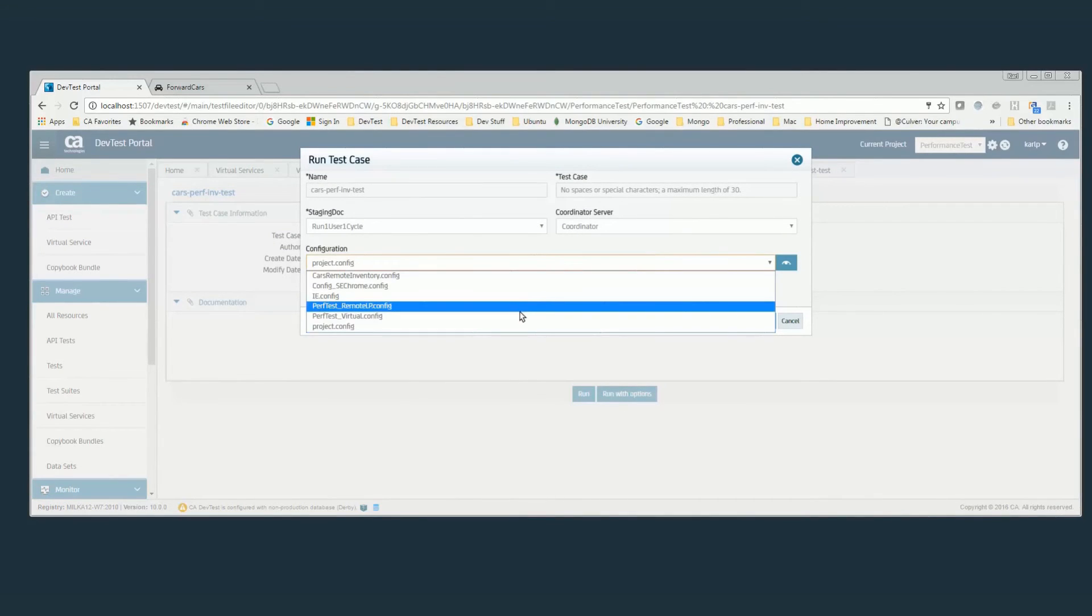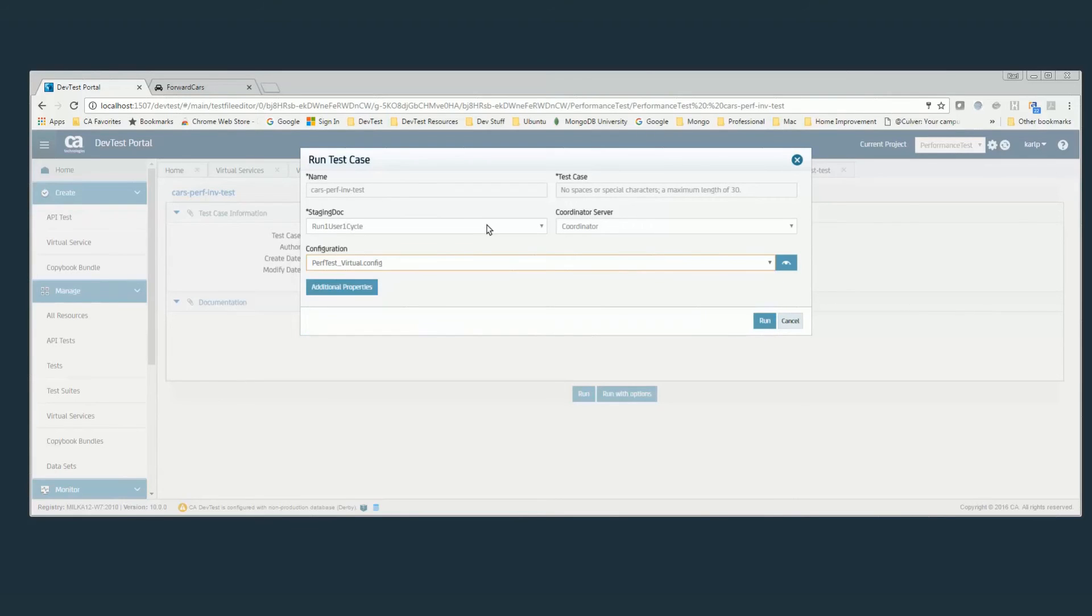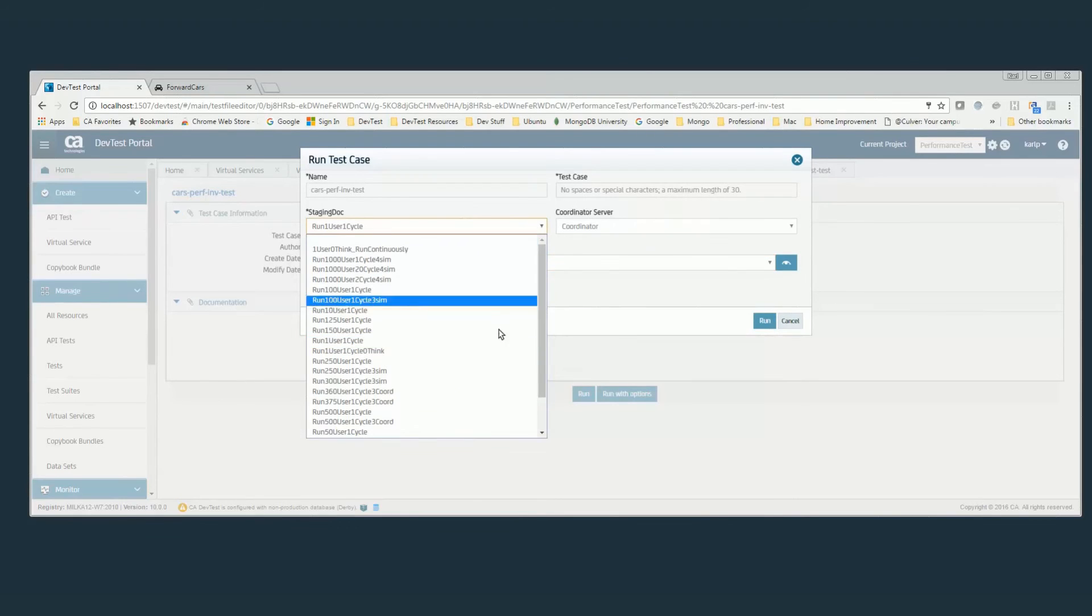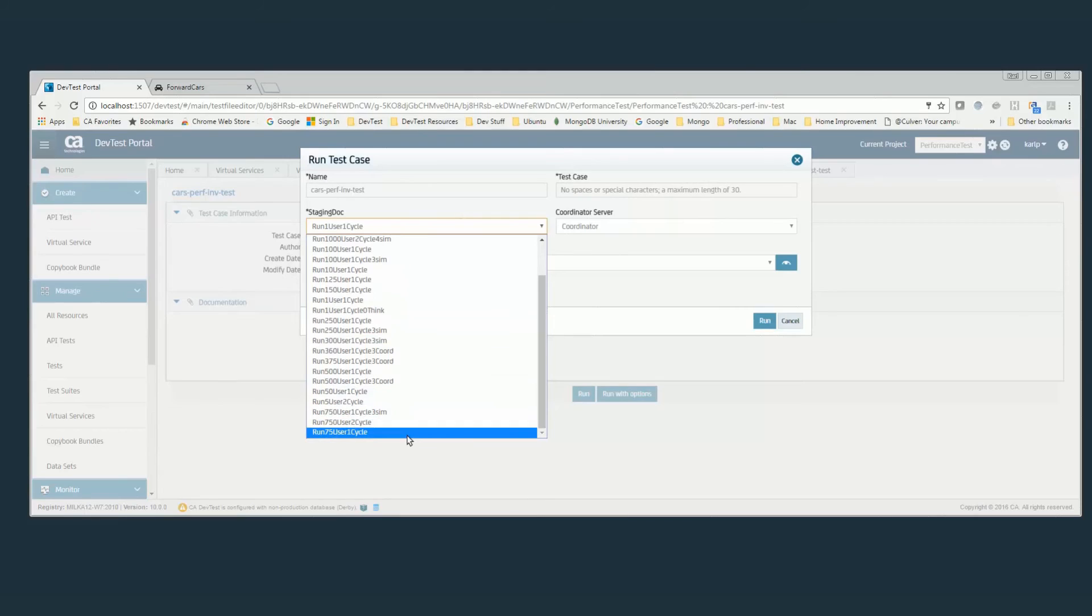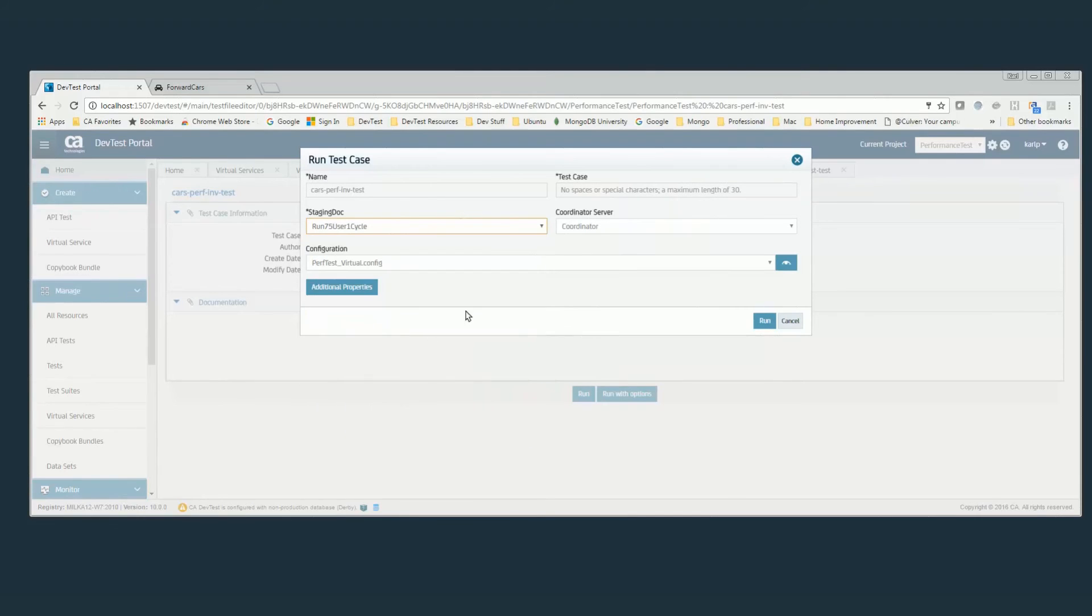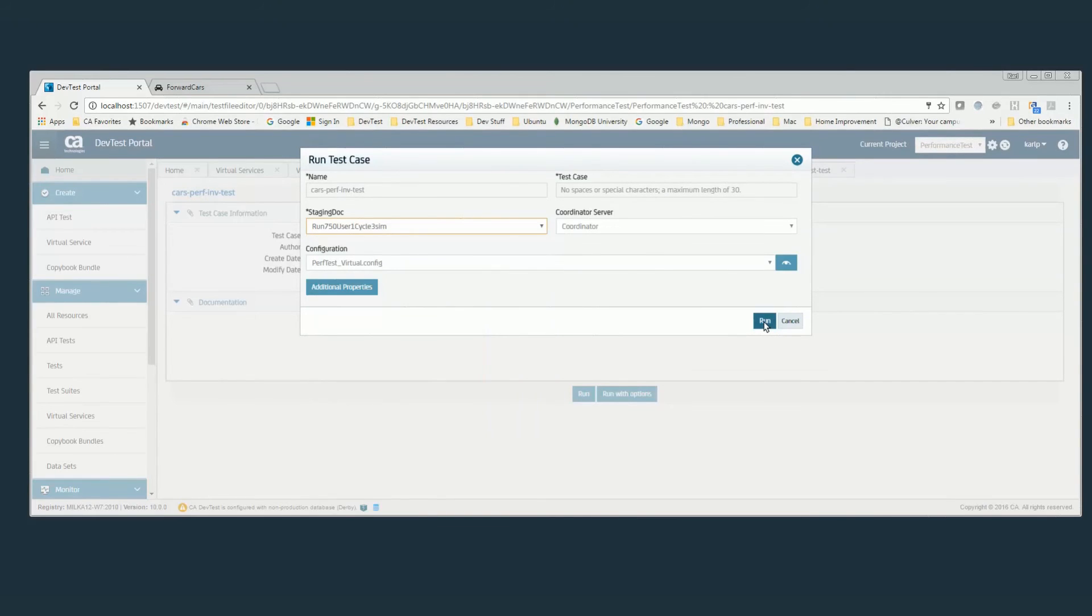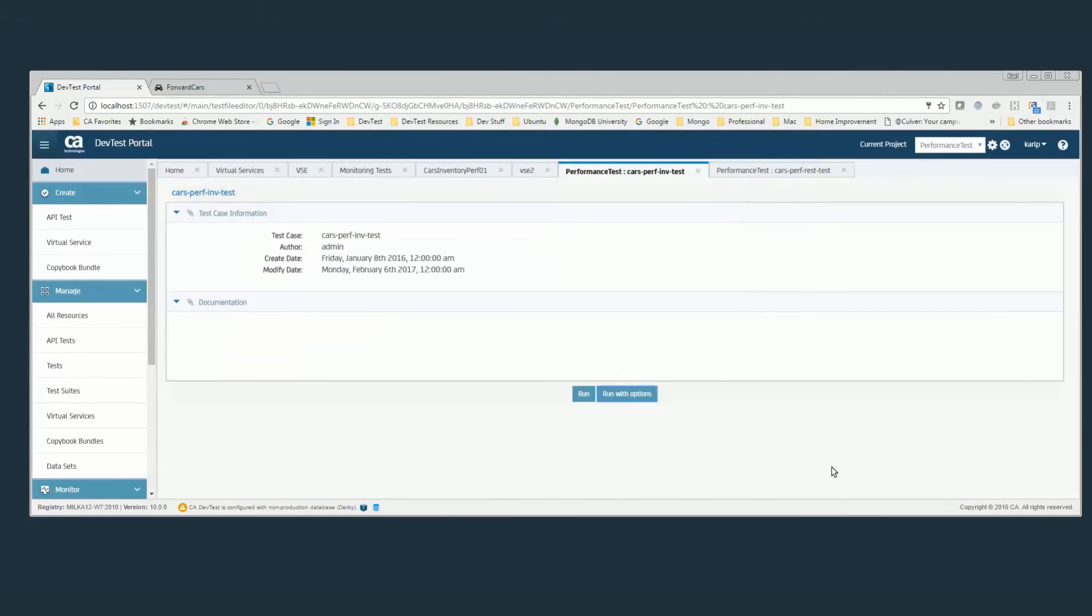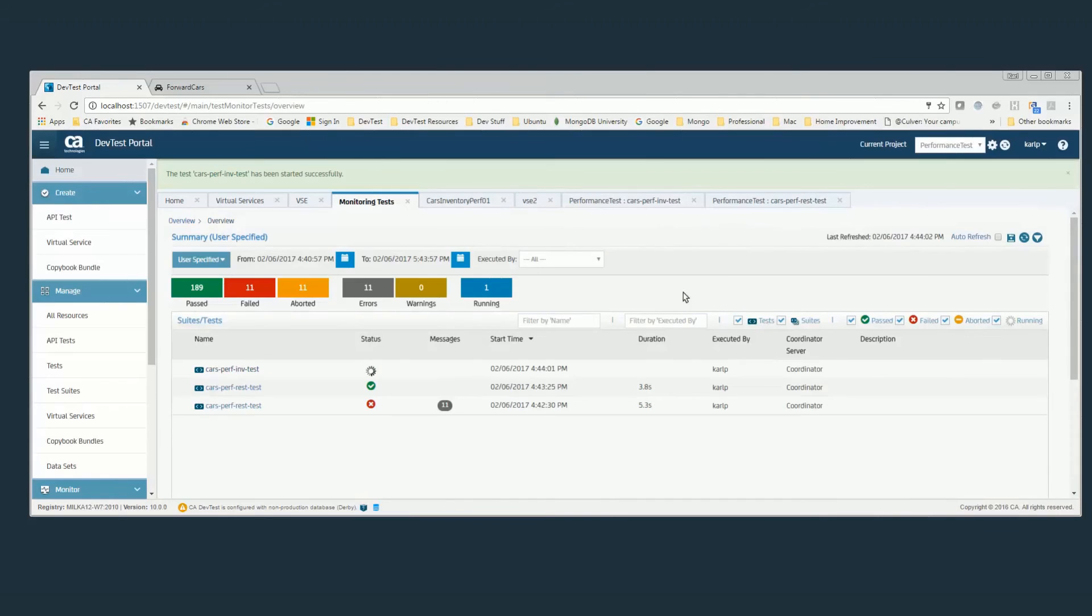We can actually, running against that virtual service, go to 750 users and run that test. That same exact test with 750 virtual users.